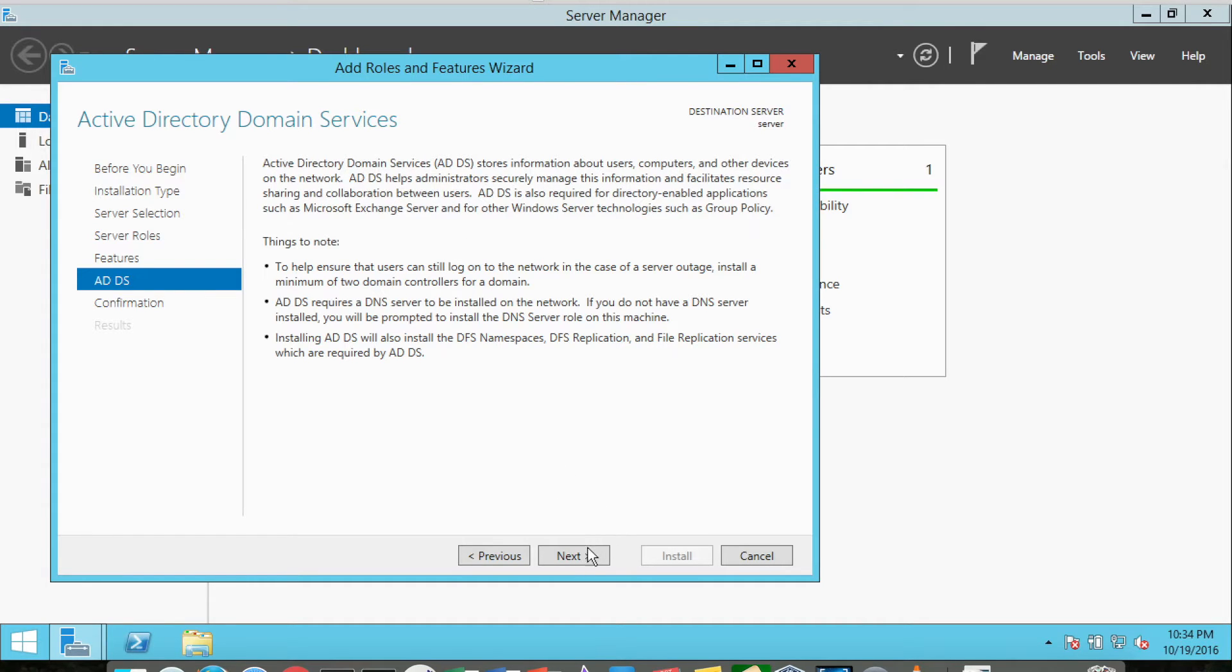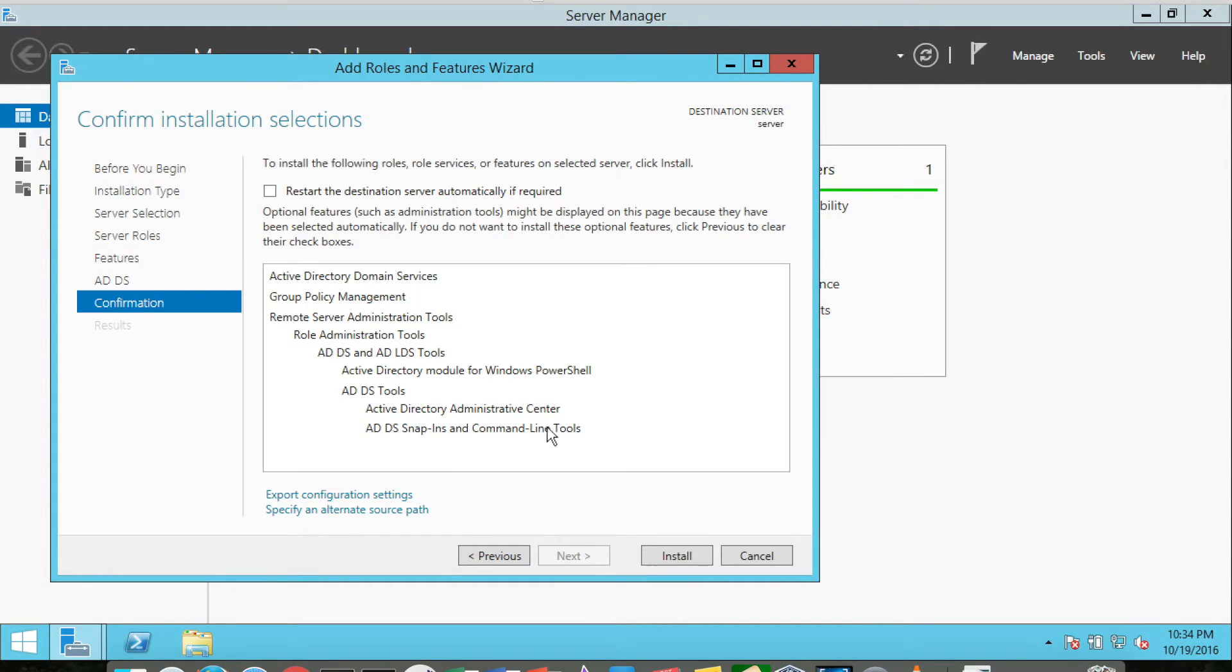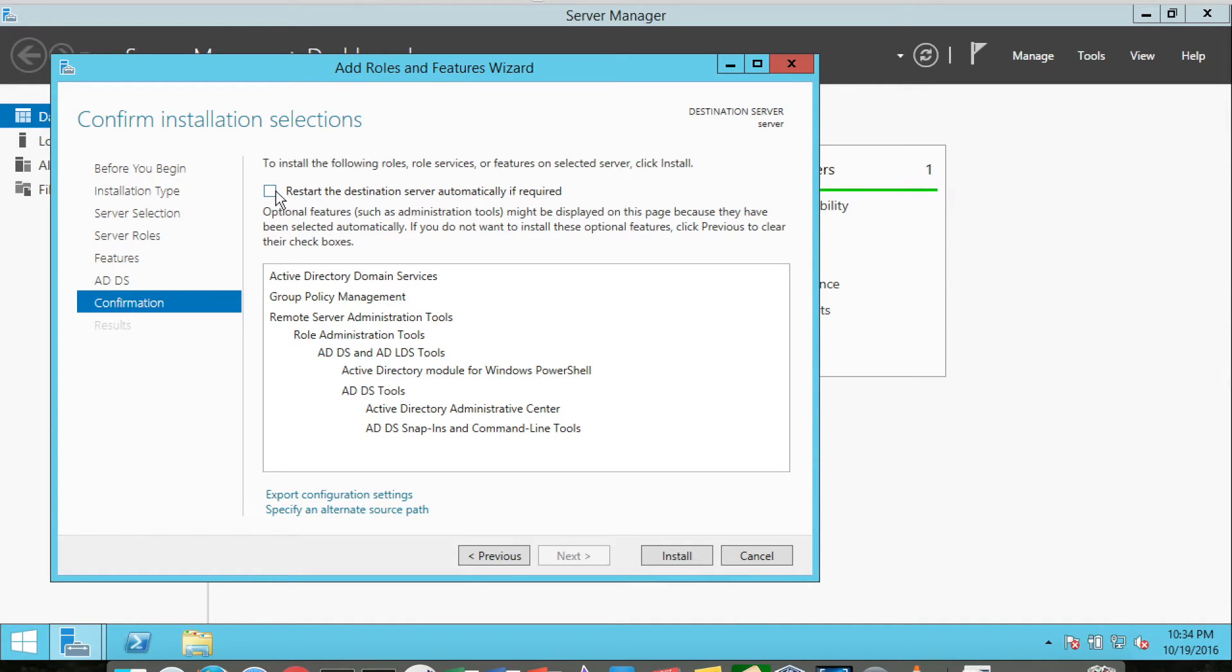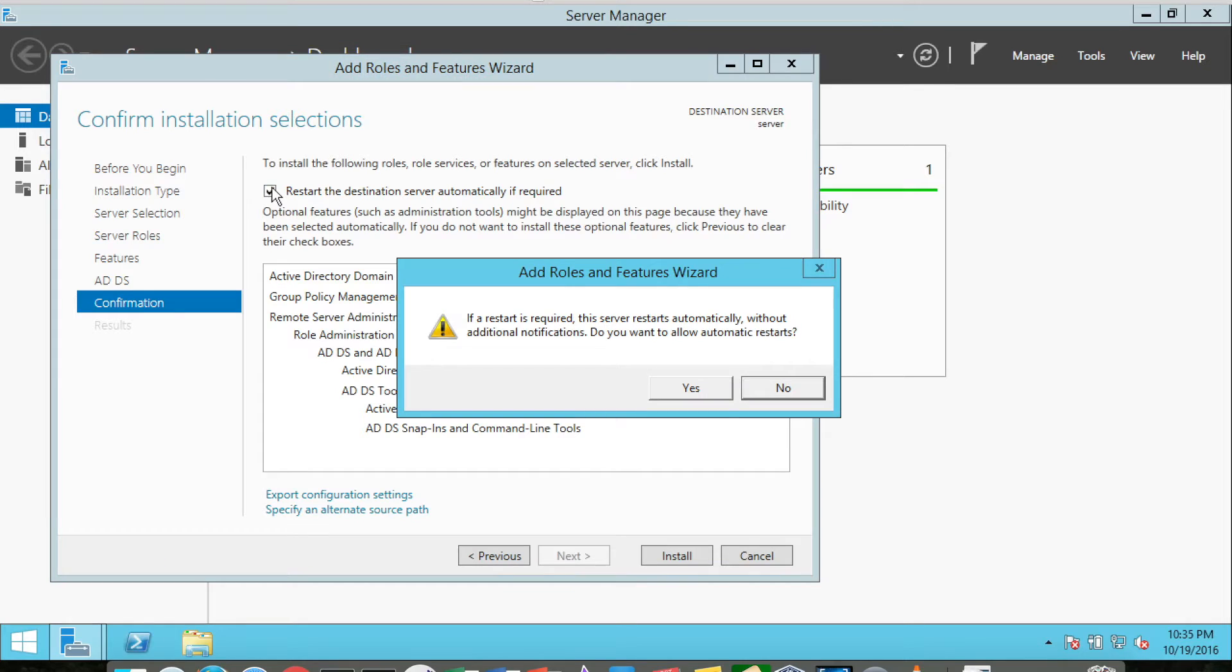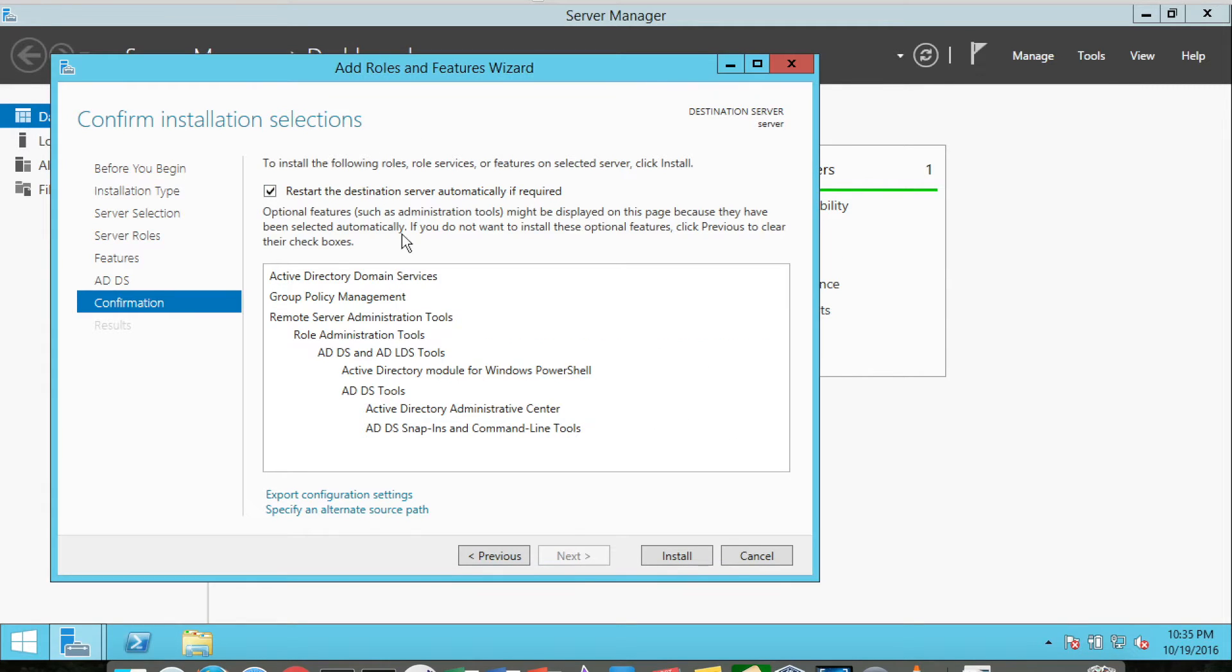I'll click Next again, and it gives us a little bit of information about Active Directory Domain Services. I'll click Next again. During the installation, once it finishes installing Active Directory, it will have to restart the computer. If this was an actual production server that people were using and logged into from workstations, we would not want to have the server restart.